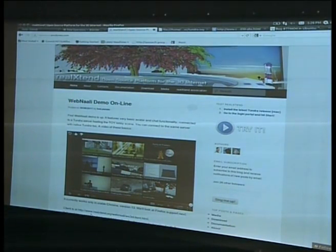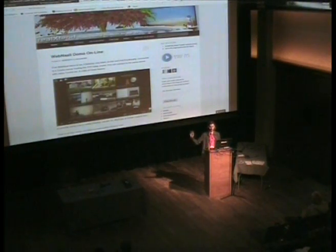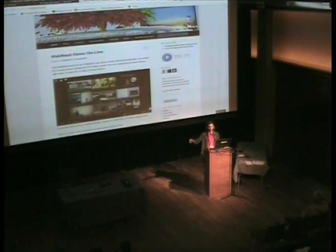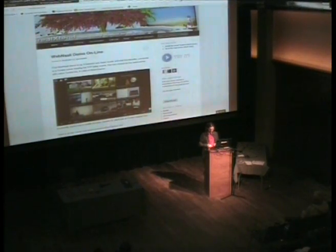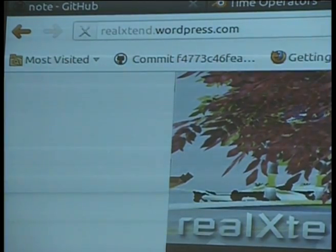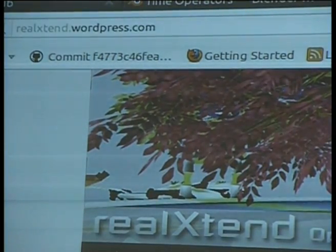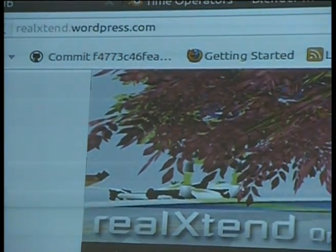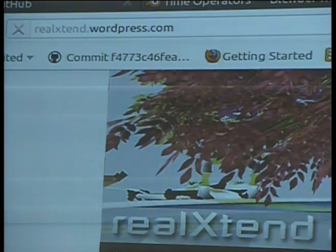We actually use the same code base for both servers and clients. So even on a server, there's Ogre running, but it's just not doing any rendering — it's like a headless Ogre. That's one big advantage we have compared to Second Life and Open Simulator, where there's a separate client and server project that don't share any code. It's much easier to add new features with a single code base. It's just a matter of configuration whether you are a client or server.